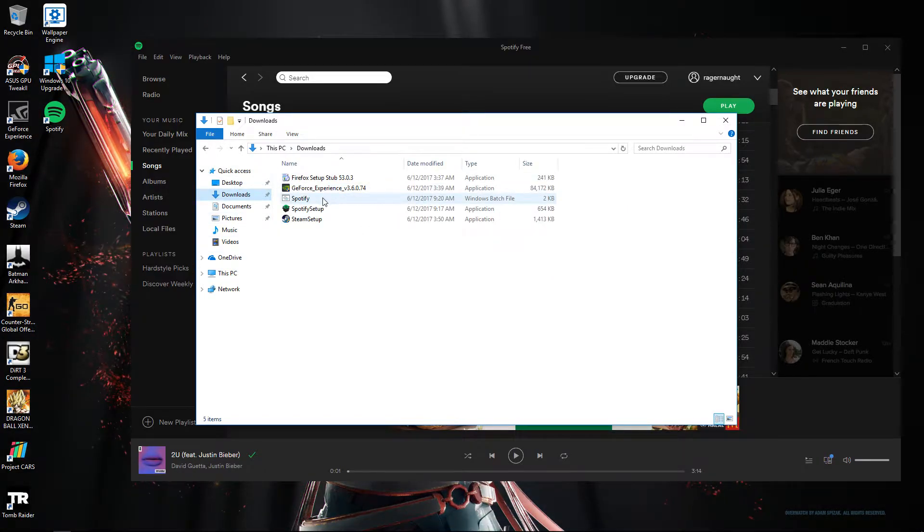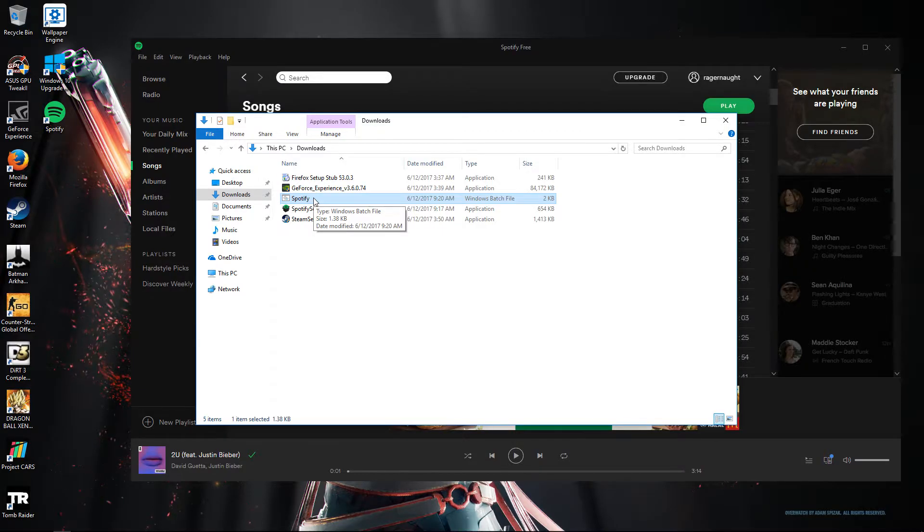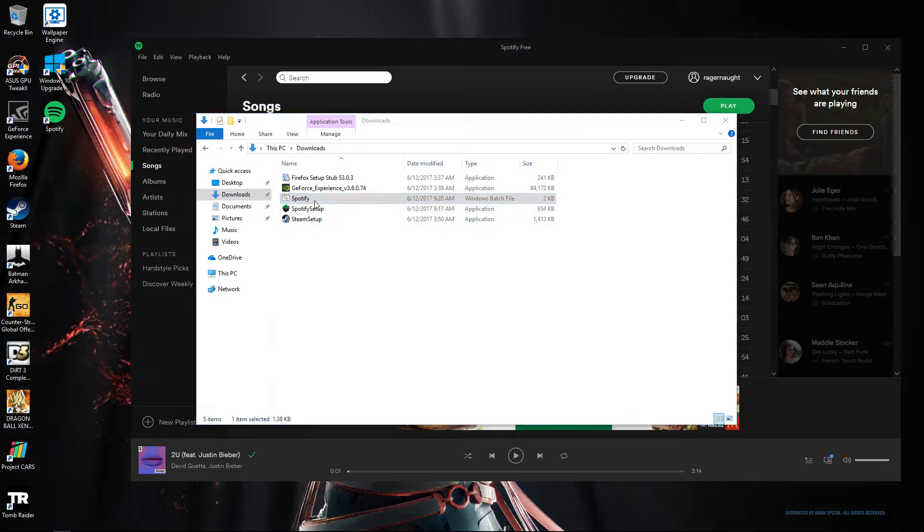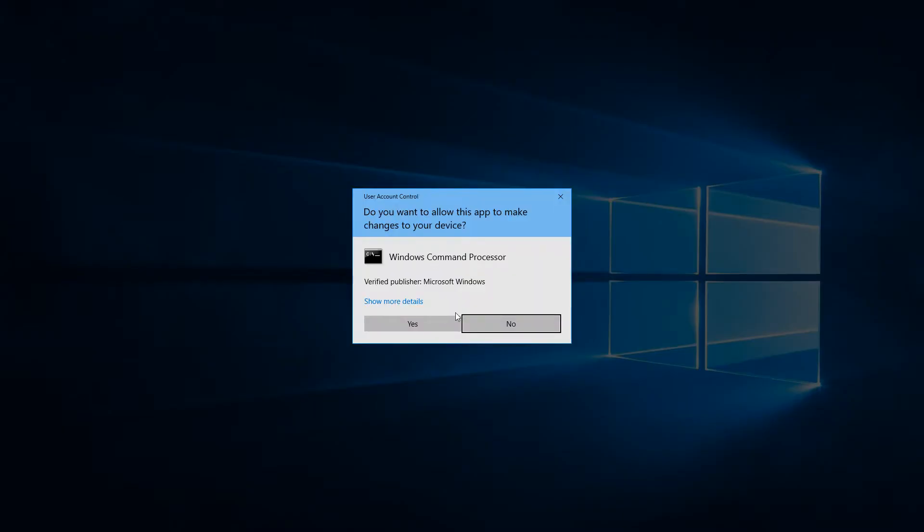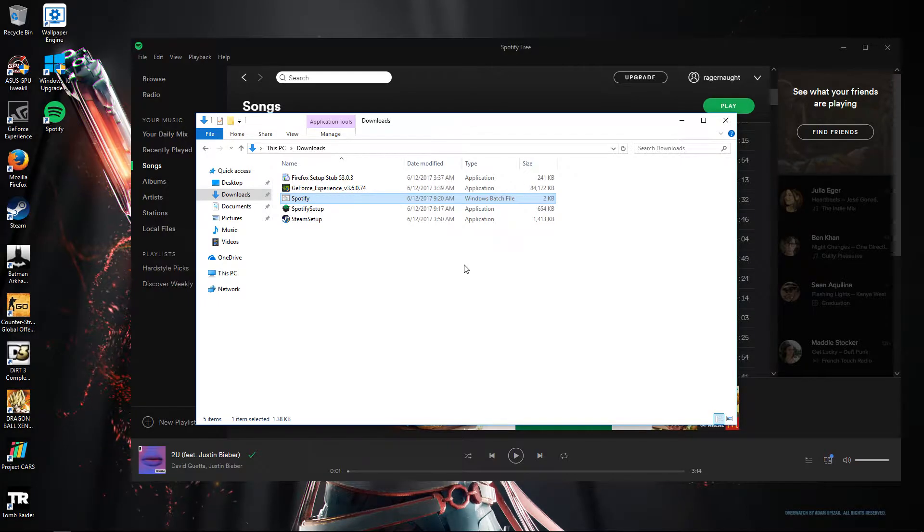So this is bat file, it's .bat file and I will open it right now. Let's click yes.